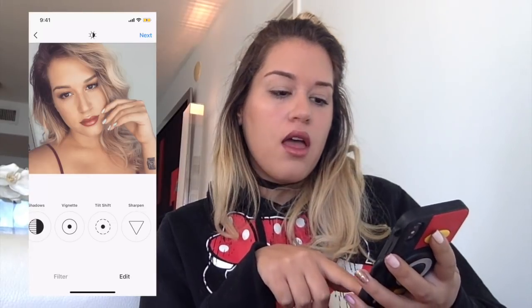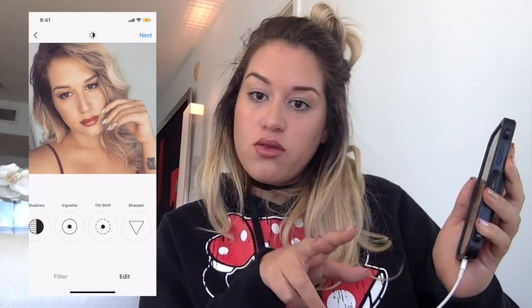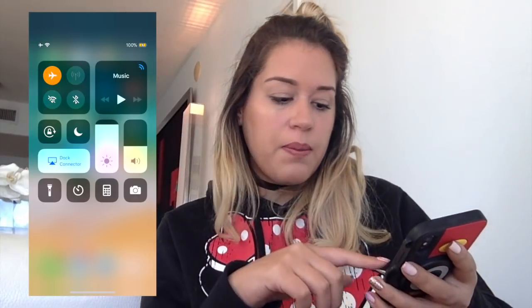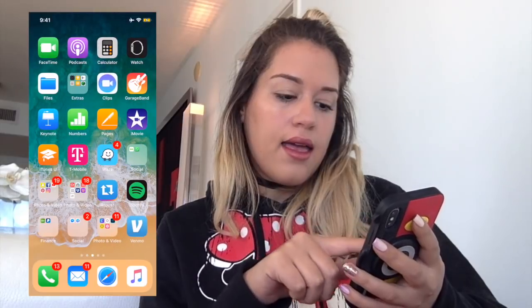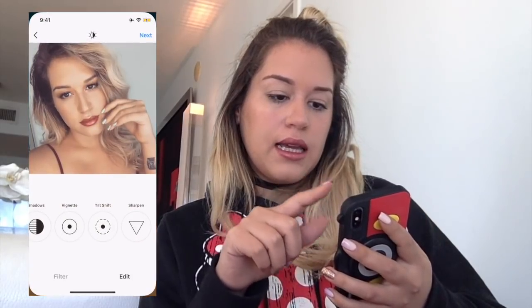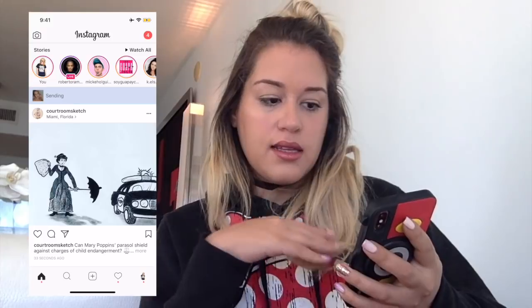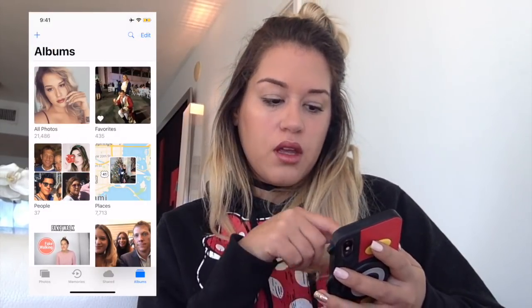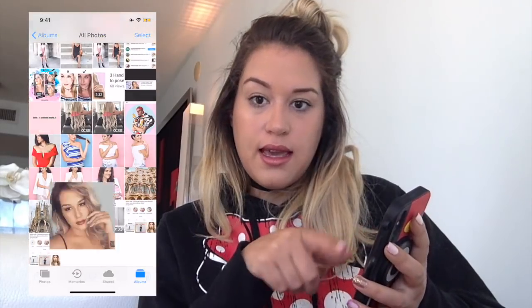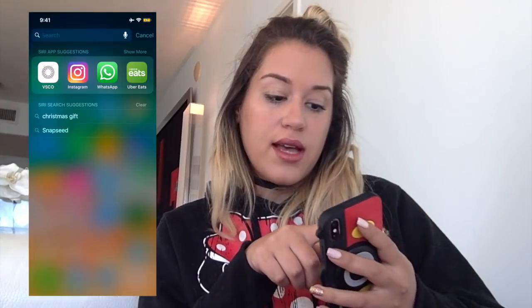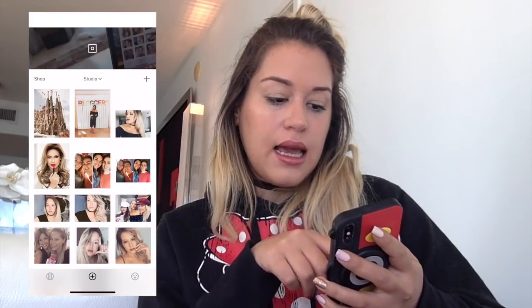I'm gonna fake that I'm posting the photo. I'm gonna go to my settings and put it on airplane mode, eliminating Wi-Fi, so the photo will really be saved to my camera roll. I'm gonna click next like I'm posting but it's gonna fail, and then it's gonna appear in my camera roll. Then I'm gonna go to the VSCO app and open my edited photo.